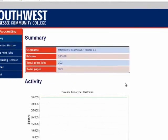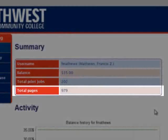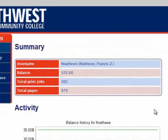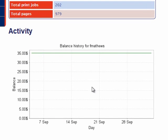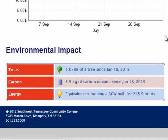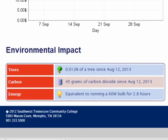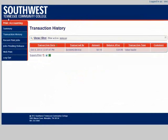The first thing that we see is our print summary. It tells us our username, our print balance, our total printing jobs, and the total number of pages we've printed. The next thing we see is our activity graph. If you've spent your print balance, it'll show that it would go down as you've printed print jobs. At the bottom, there are some interesting facts about how much our printing for the semester has affected the environment. If we click on Transaction History in the upper left, we will now see a list of our MyPrint transactions sorted by date. If we click on any of the headings such as Transacted By or Amount, we can sort the list according to these parameters.